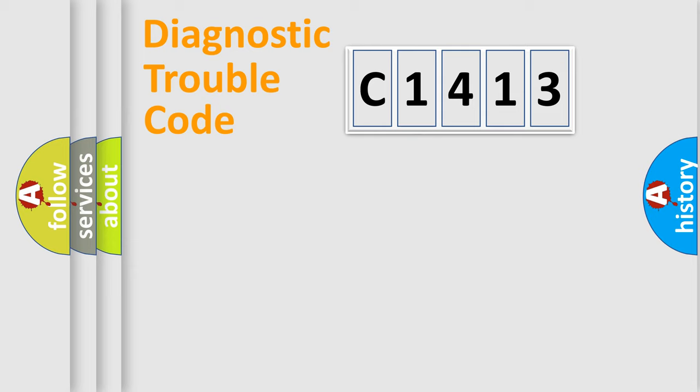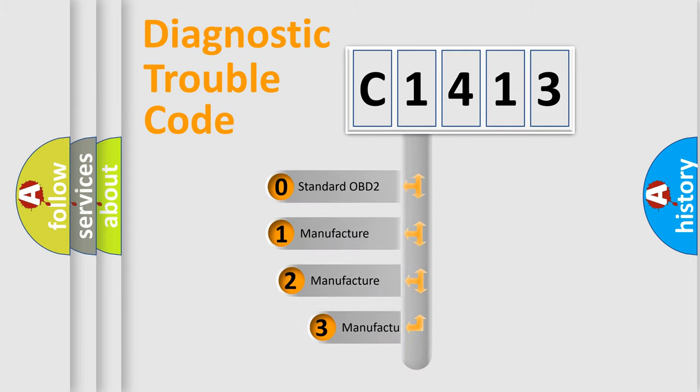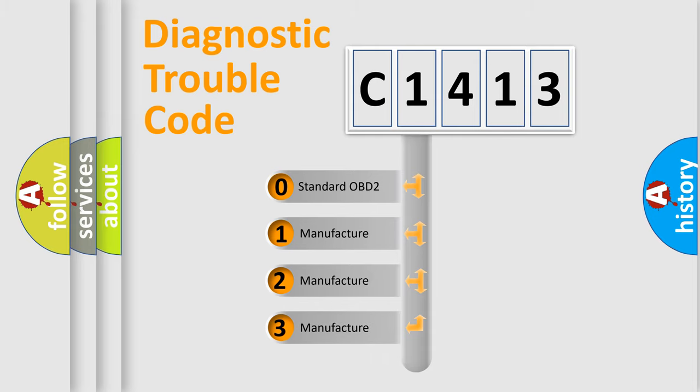Powertrain, Body, Chassis, Network. This distribution is defined in the first character code.